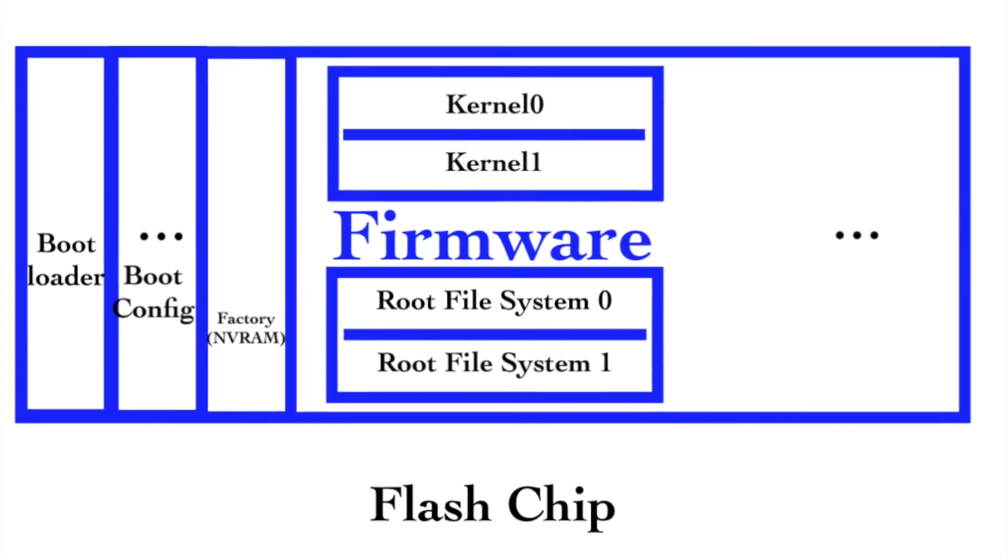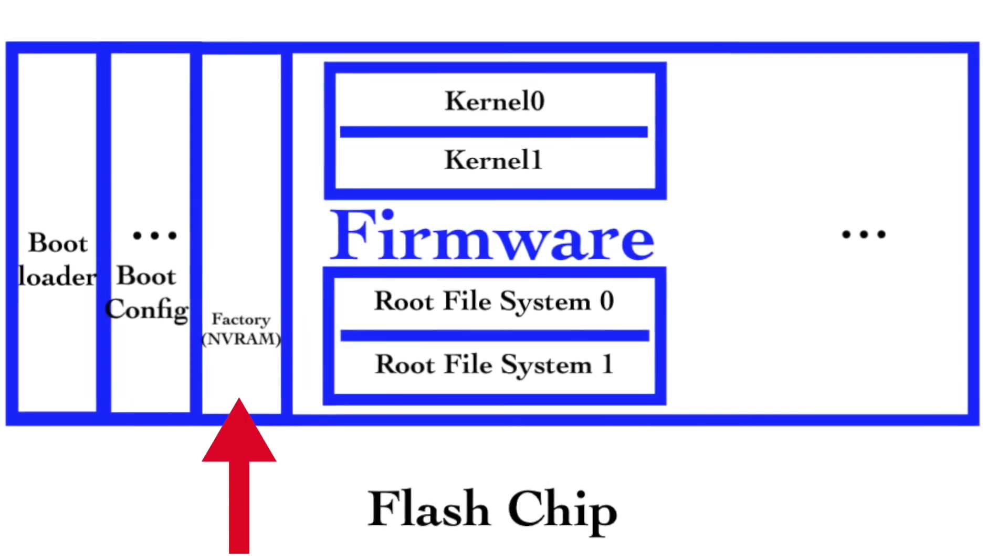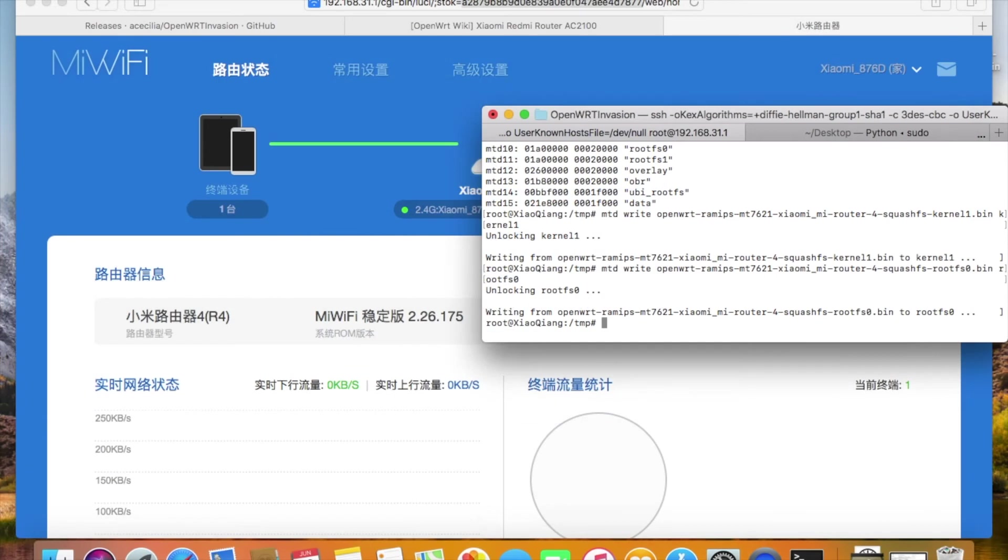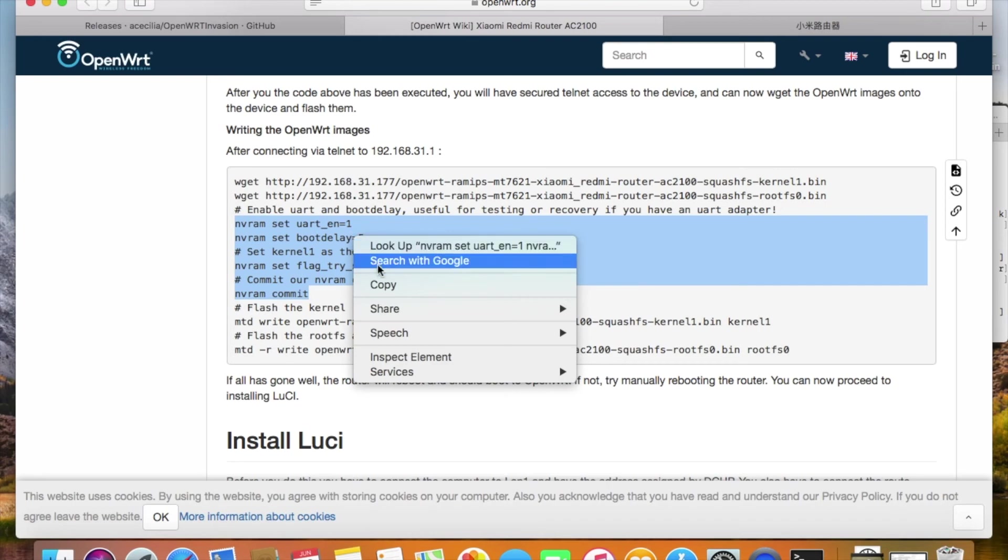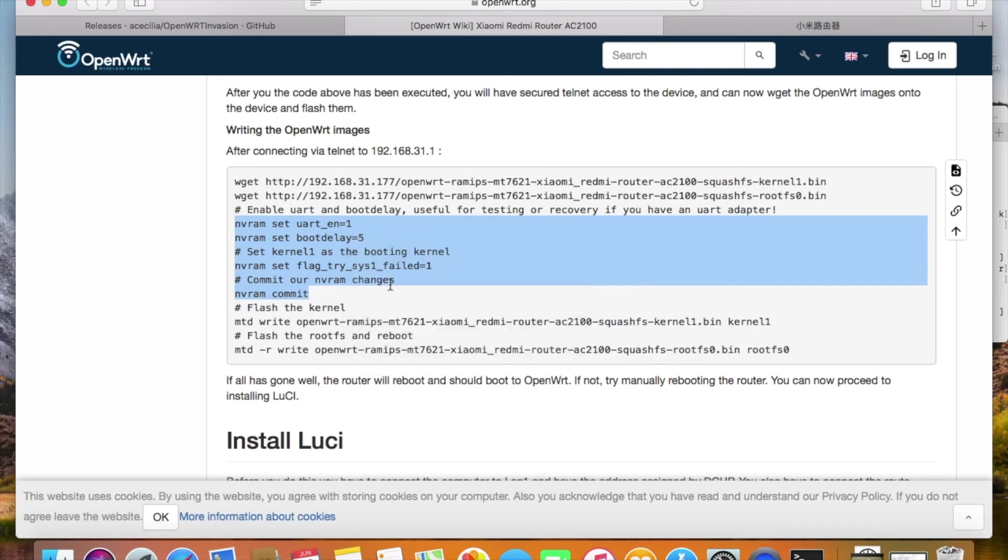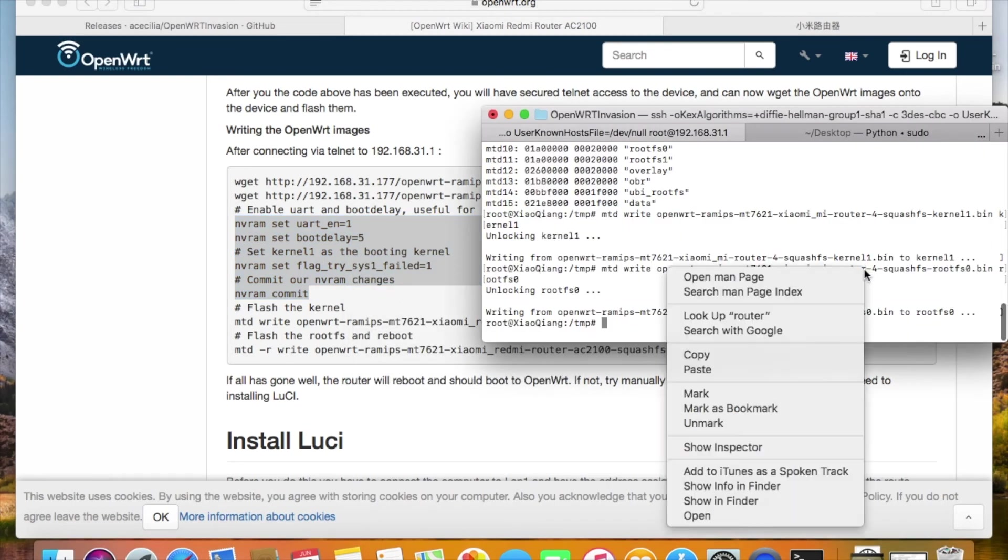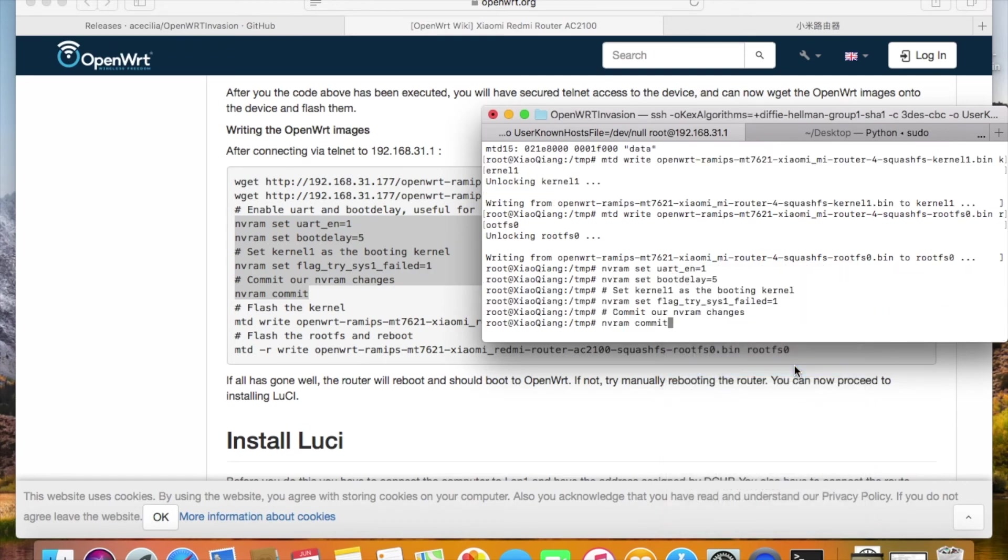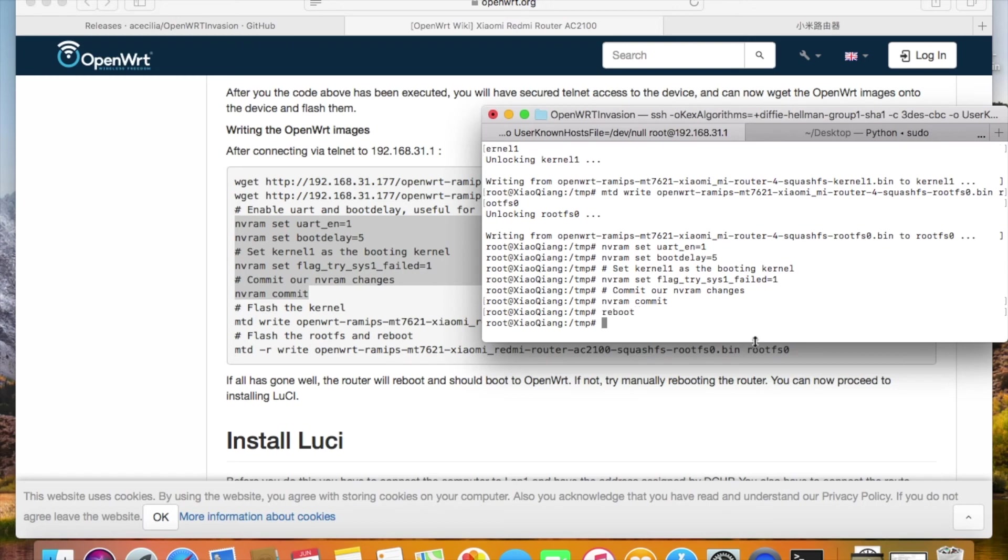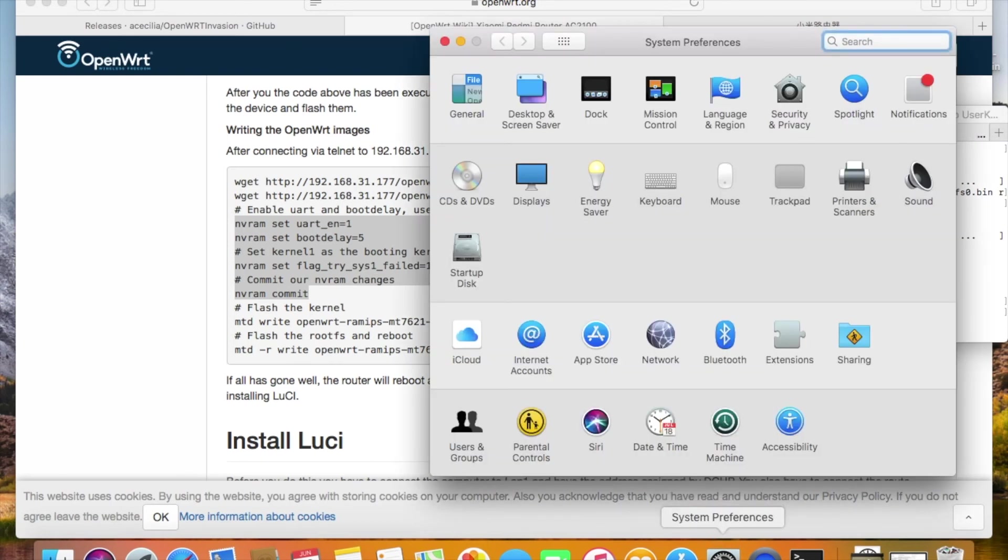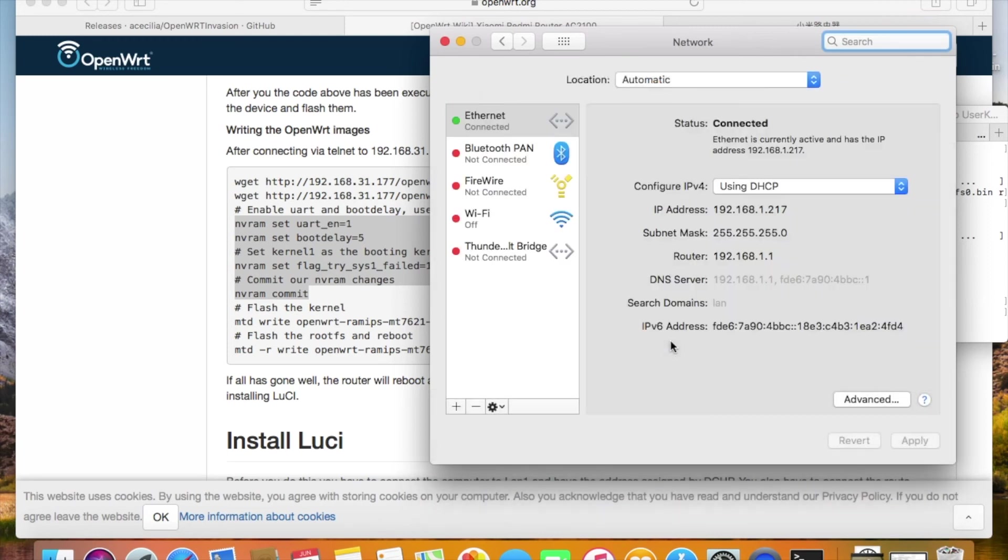The configurations are stored in NVRAM. So we run these a few NVRAM commands to set it up. Now everything is done. The firmware has been flashed. It's time to reboot. I'm starting to feel a bit nervous, really hope this firmware could work.